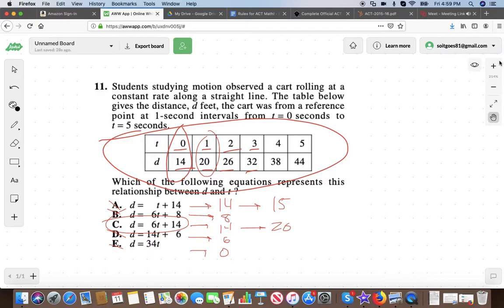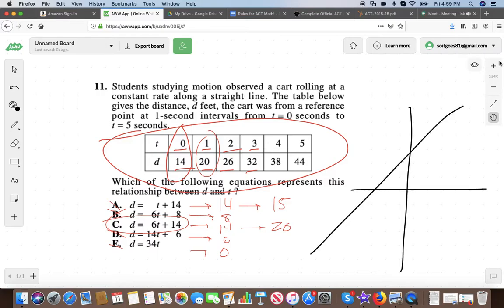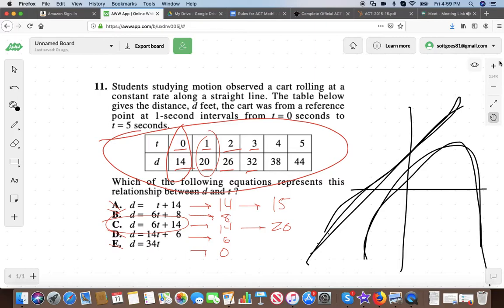Same strategy applies if they give you a graph — an x-y axis with a line or even a parabola. There are an infinite number of points on every line or parabola. Just pick points and test them. You can turn all these questions into arithmetic. It's a lot easier when you break it down that way — just test the answer choices, eliminate all the wrong ones, confirm the right one.